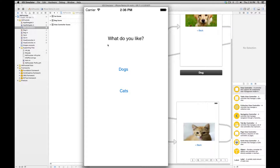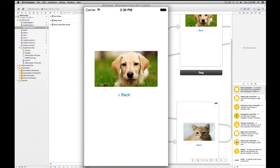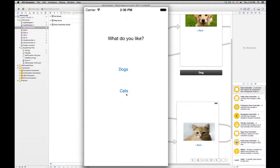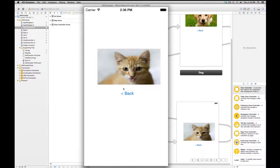Basically this app asks you what do you like. If you click on dogs it's going to show you a picture of this cute little dog, and if you click on cats you're going to get a picture of this cheeky cat poking its tongue out.